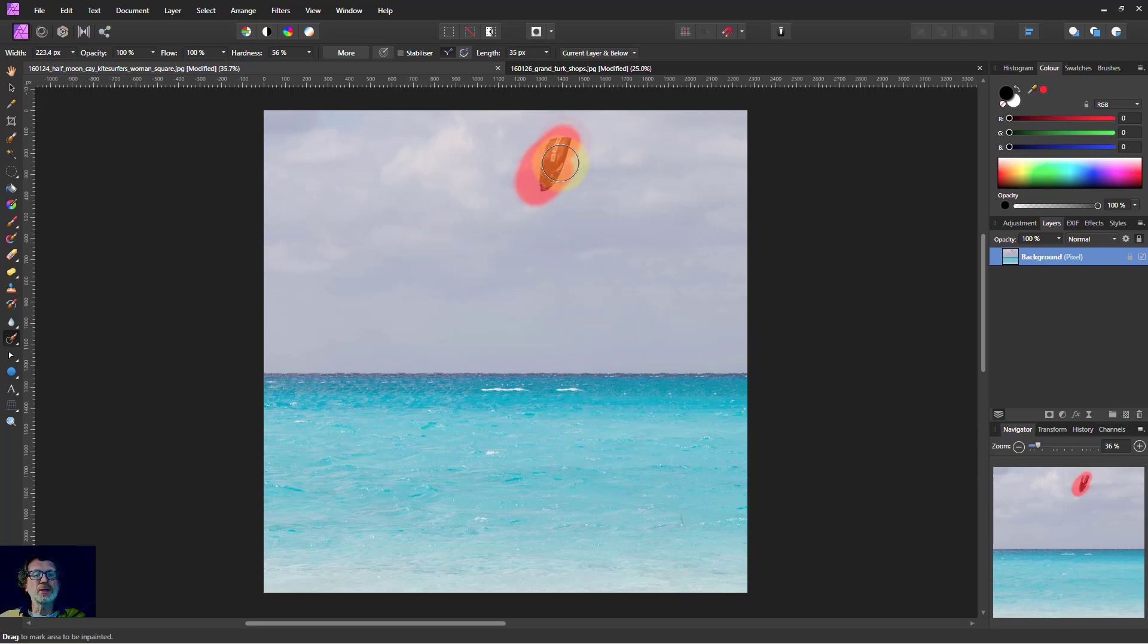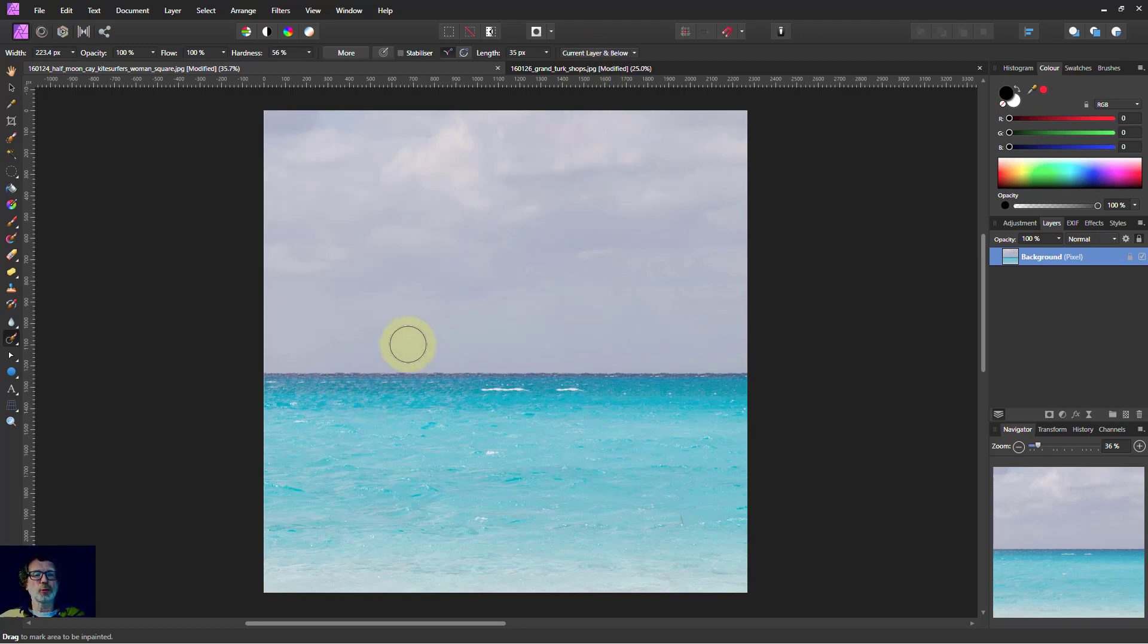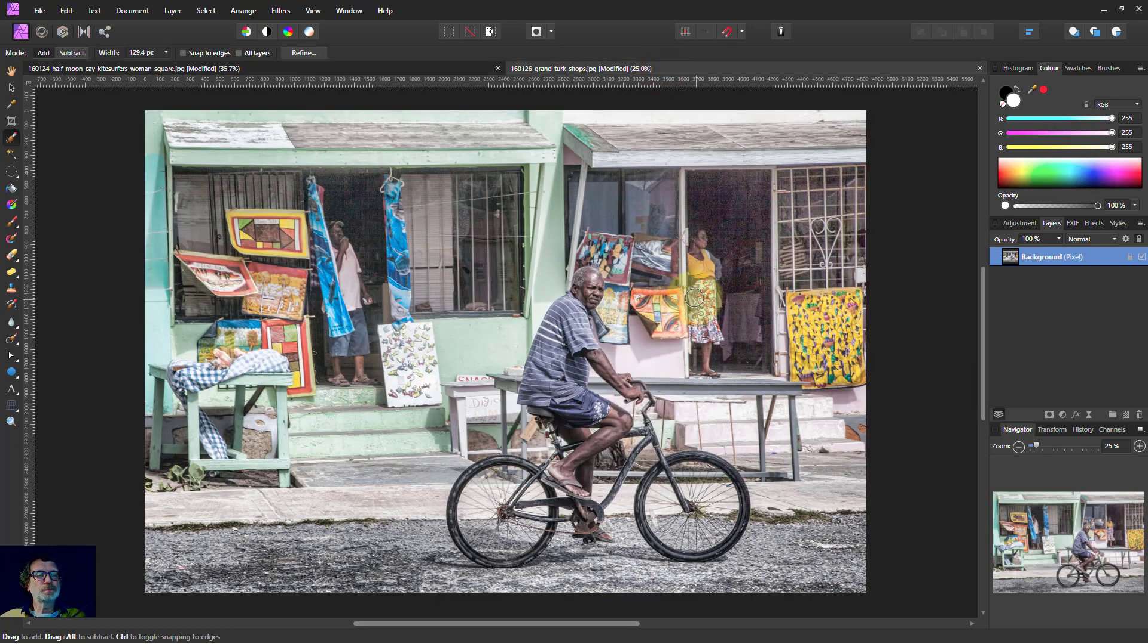And then you can paint out things and gradually everything disappears. Skies, it's really easy to get rid of things like this because there's lots of information around for it to work with.